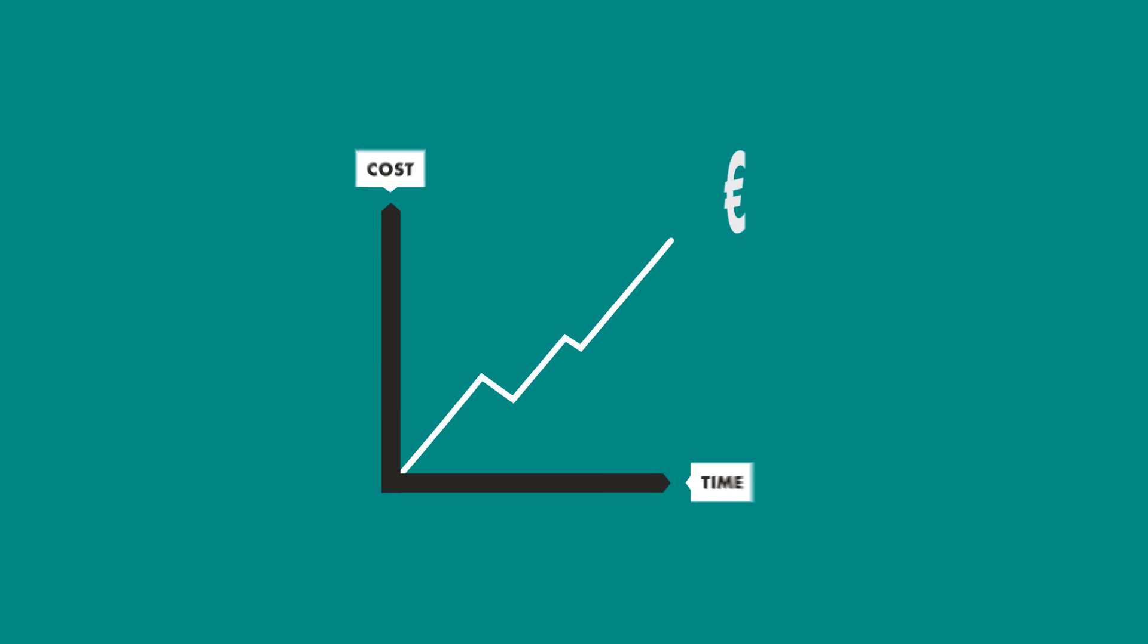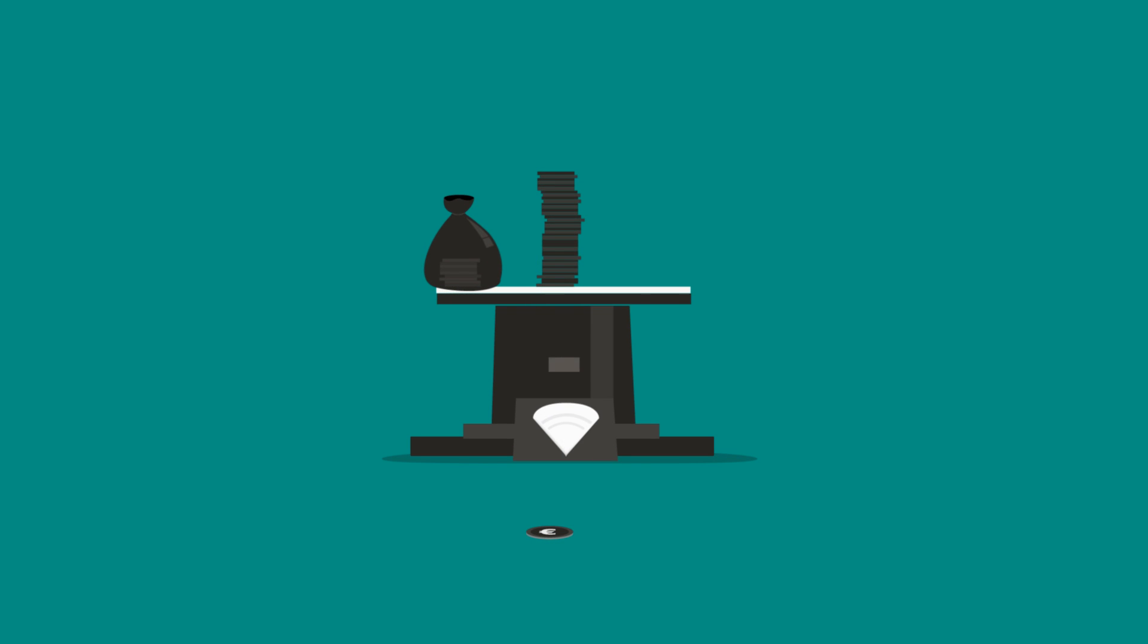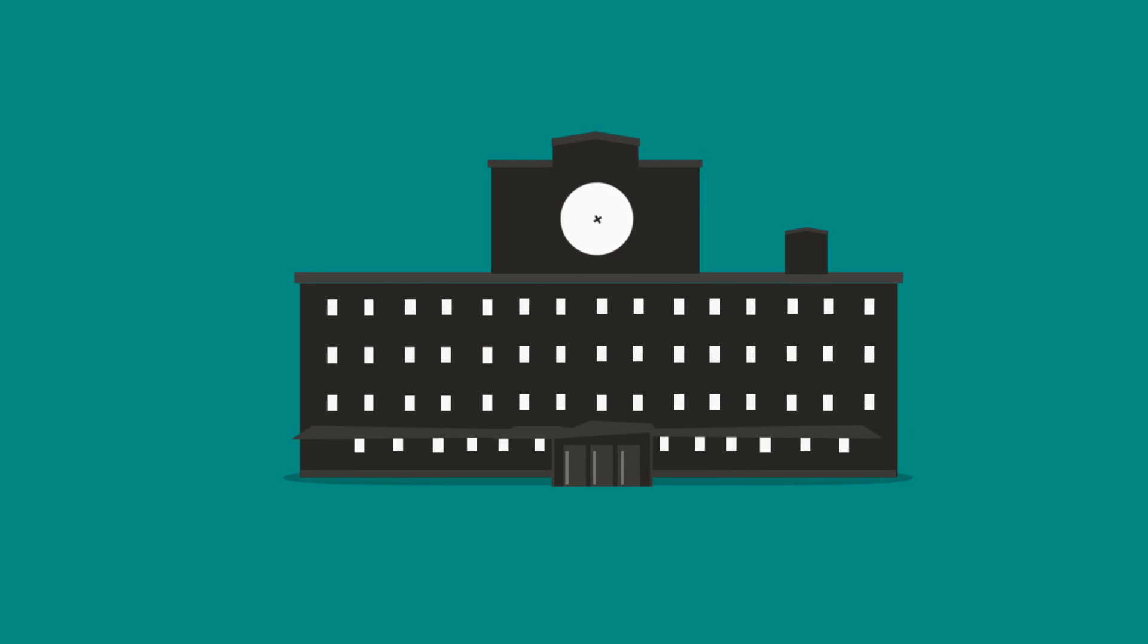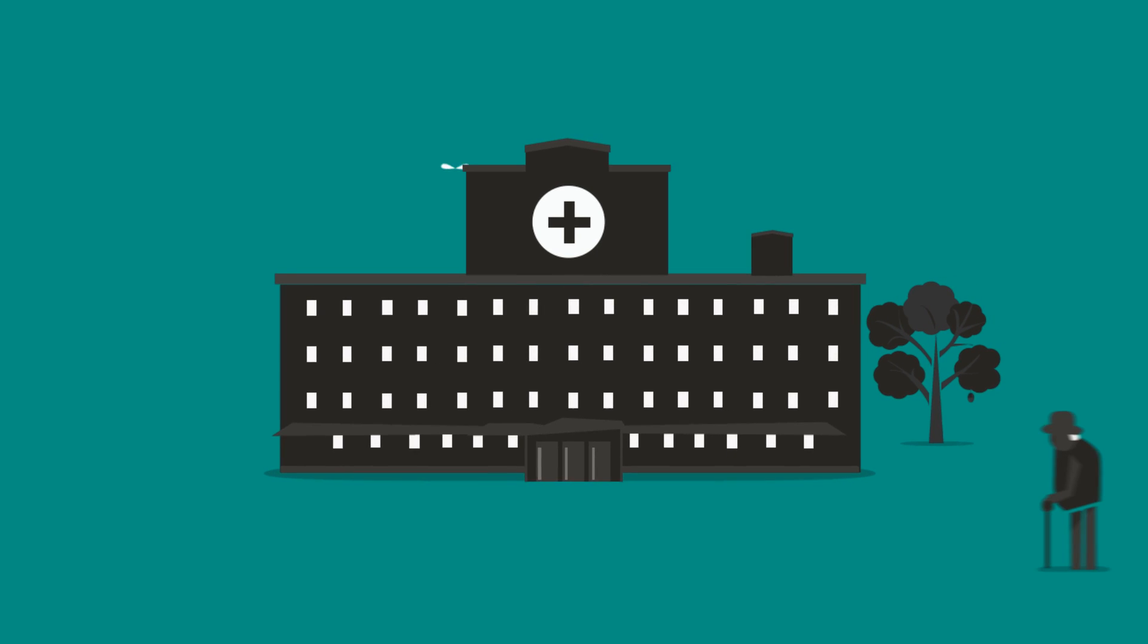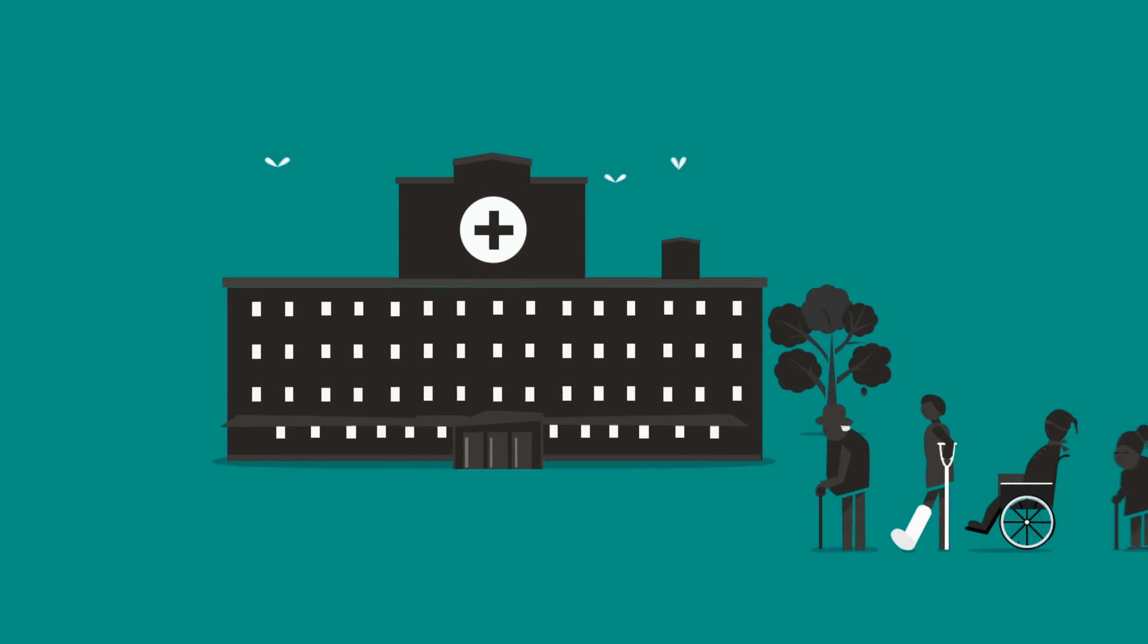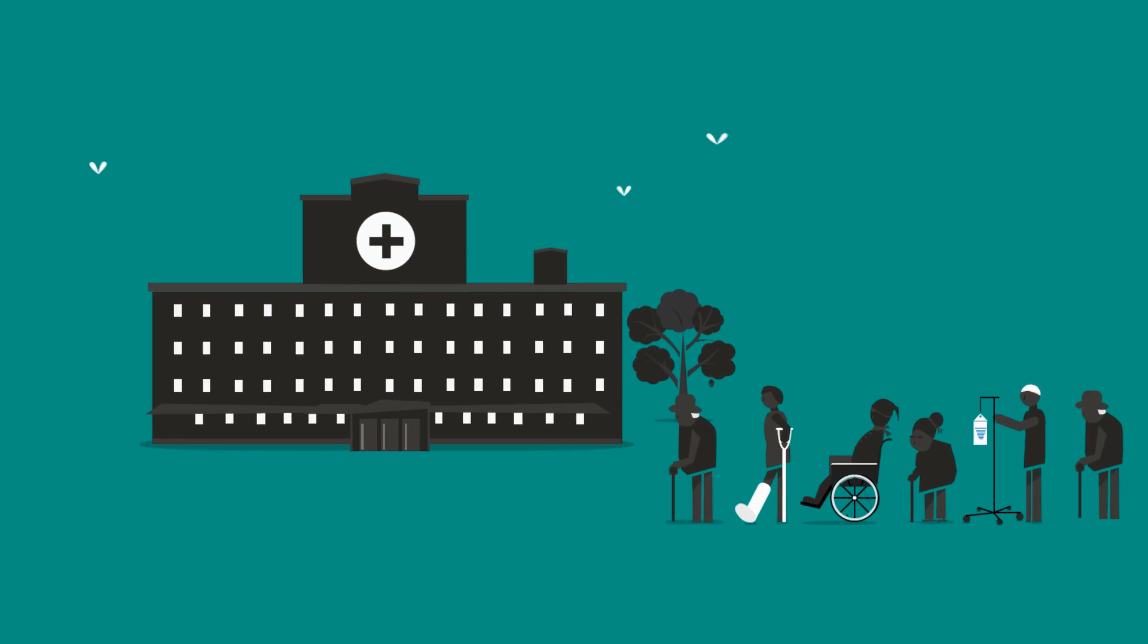An all-new OECD report estimates that healthcare costs will more than double in the upcoming 30 years. Providing people with cost-efficient healthcare will be an enormous challenge. The need for new thinking and new solutions is urgent.